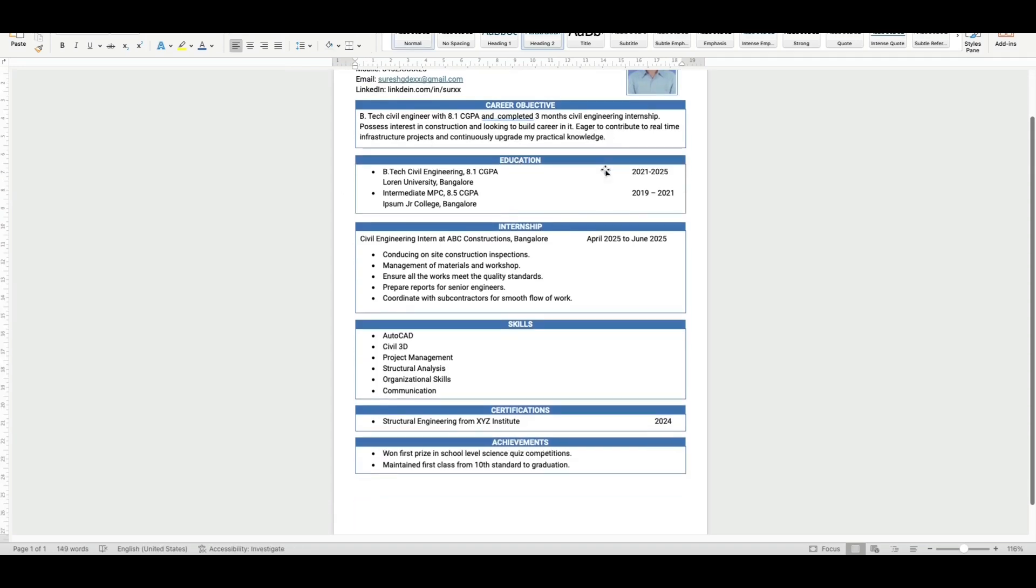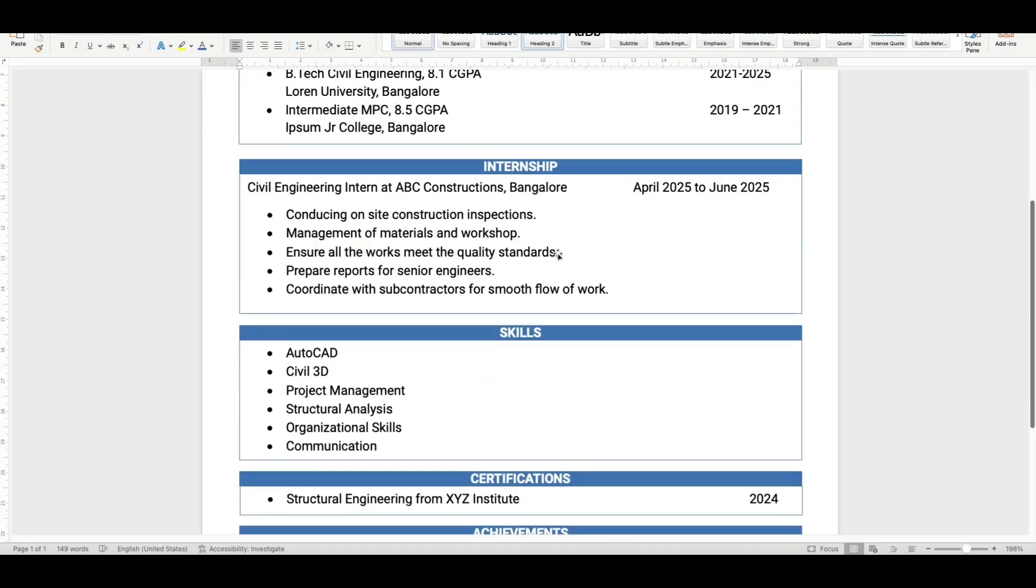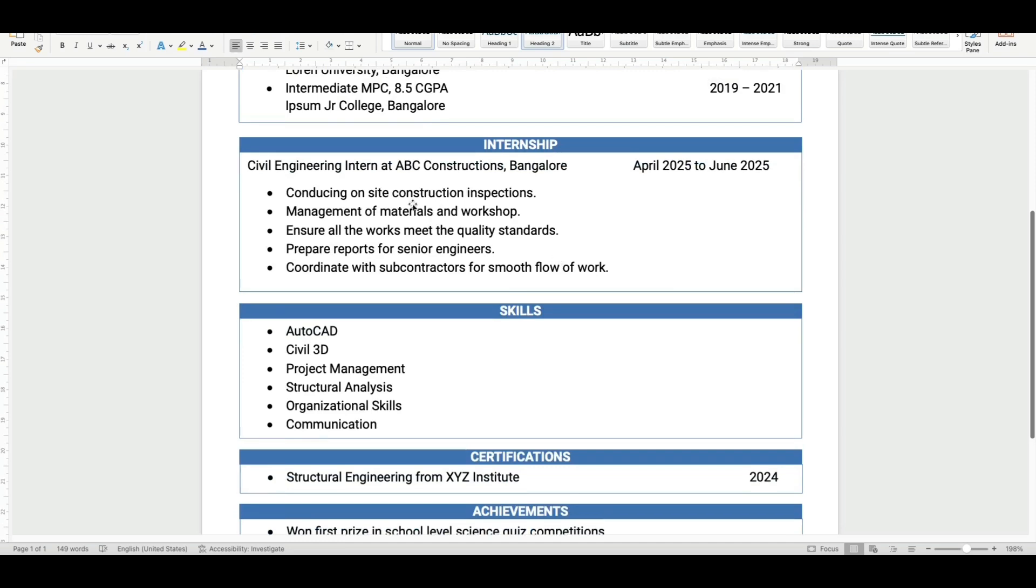Next you can see an example of internship work experience. If you have done any internship, you can write it like this.